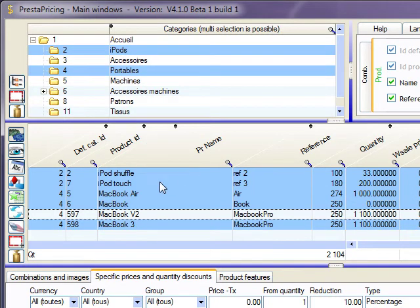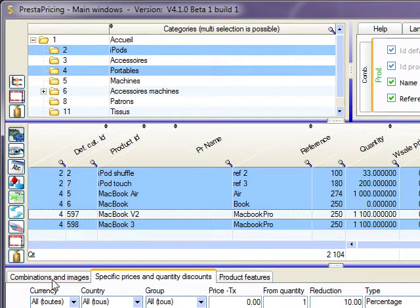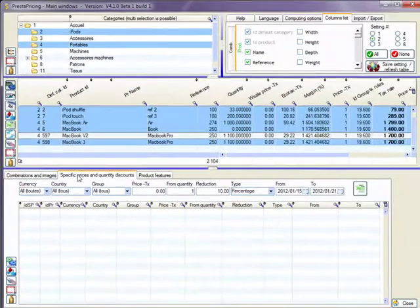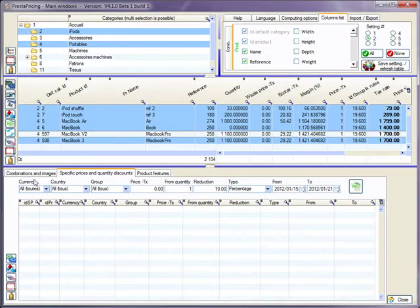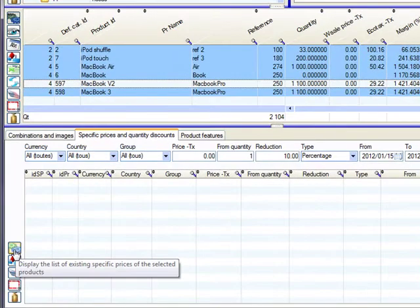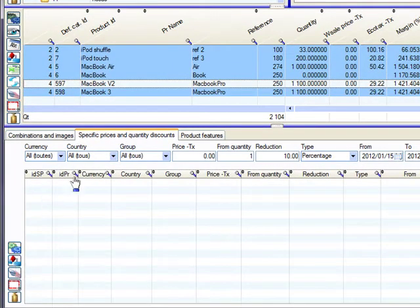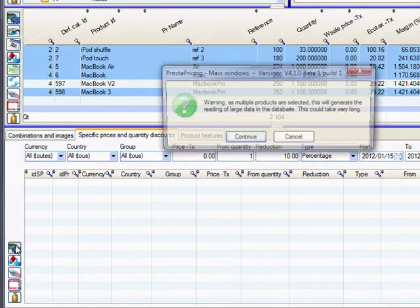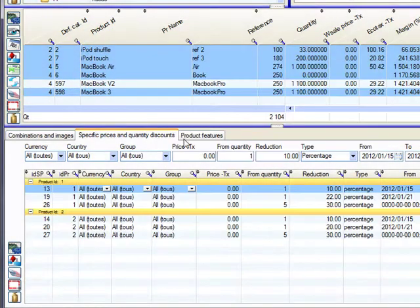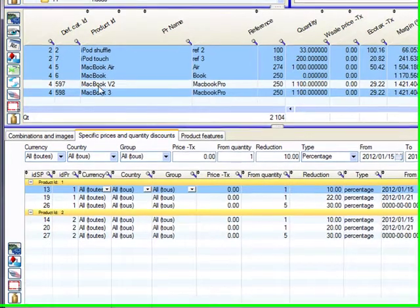After you have done this, here you can see three tabs: combination and images, specific prices and quantity discounts, and product features. I'm going to use the specific price and quantity discount tabs. Once you are in this tab, you need to click on this second gear here in order to display in the table below the existing specific price and quantity discount.